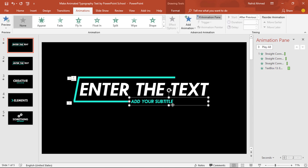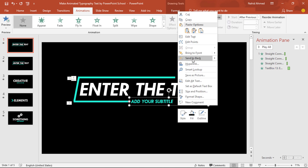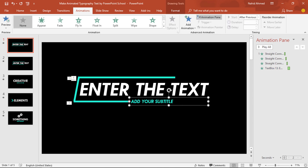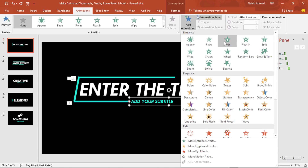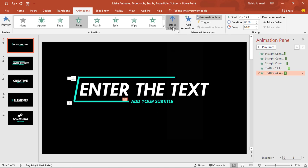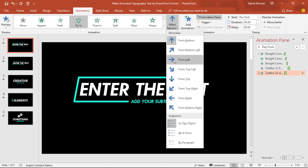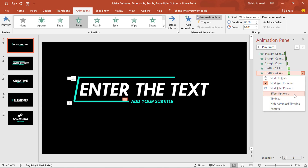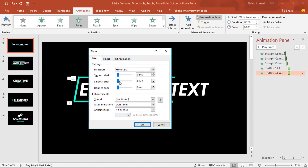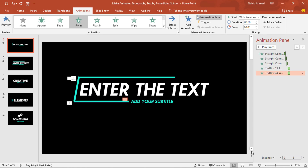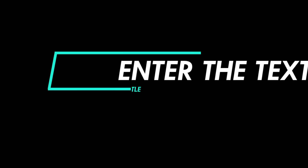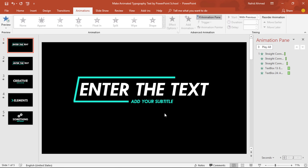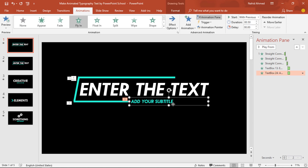For the second text box, first right-click on it and send it to back. Now to add the animation, from Add Animation select Fly In. From Effect Options, select From Left. Set start With Previous, keep the duration 0.50 second. Click on the drop-down arrow, from Effect Options increase the Smooth End, and press OK. Now we have added all the animations. Now we have to add the exit animation.